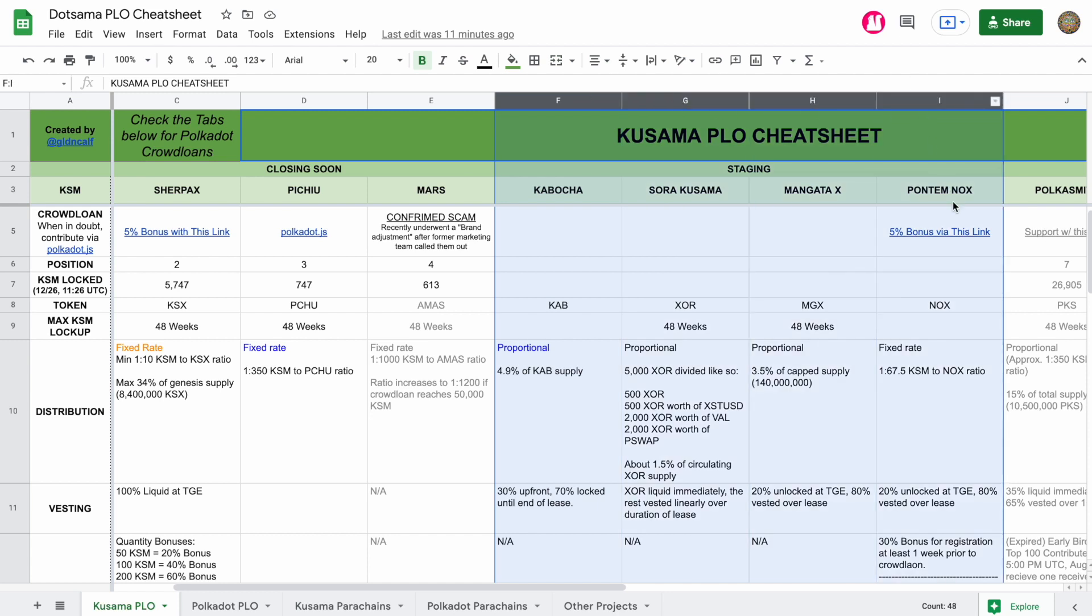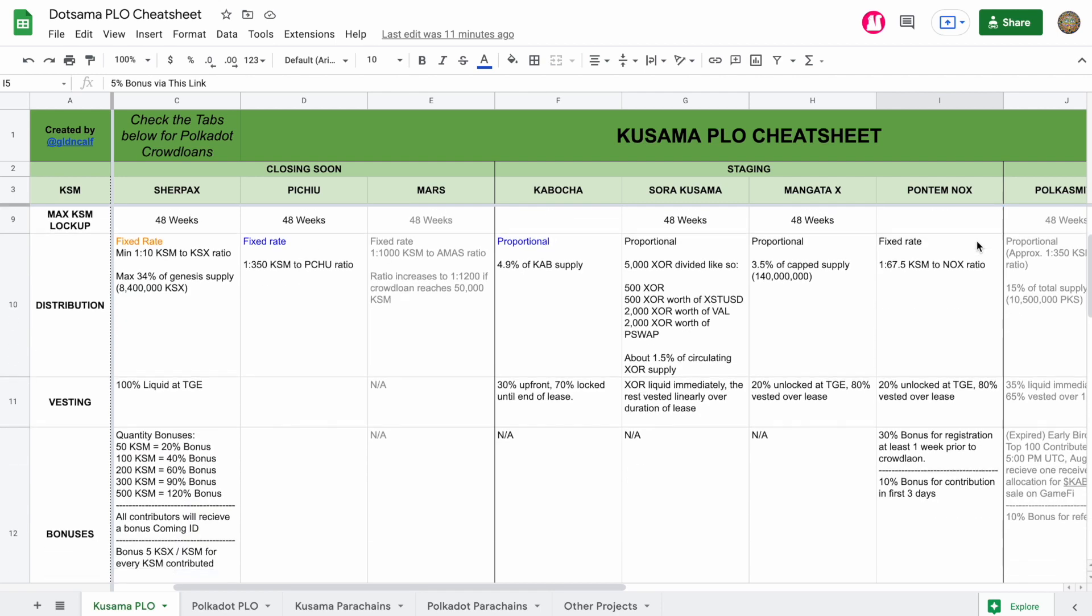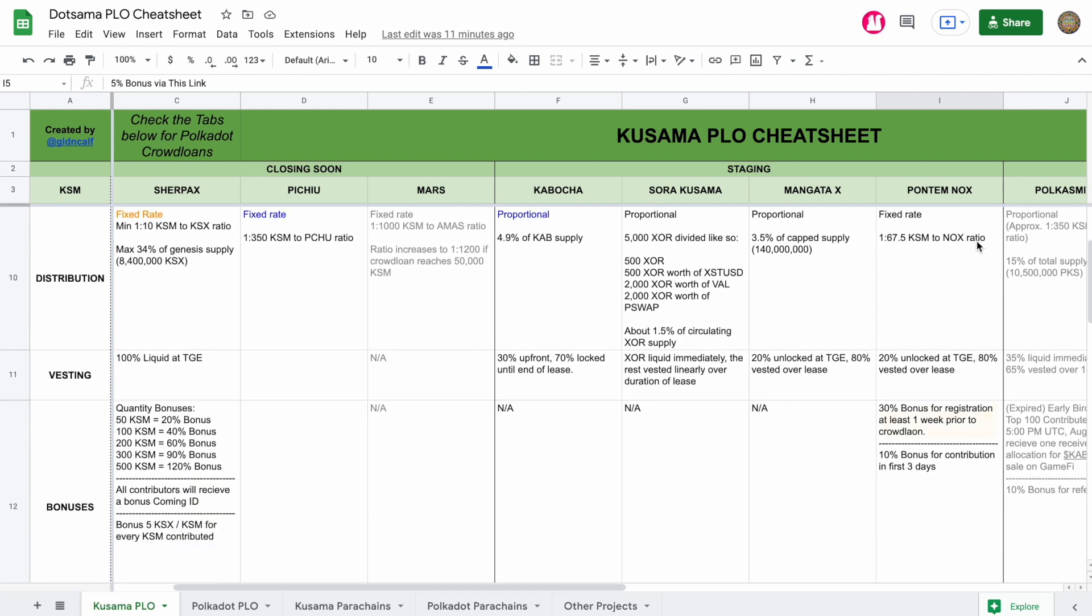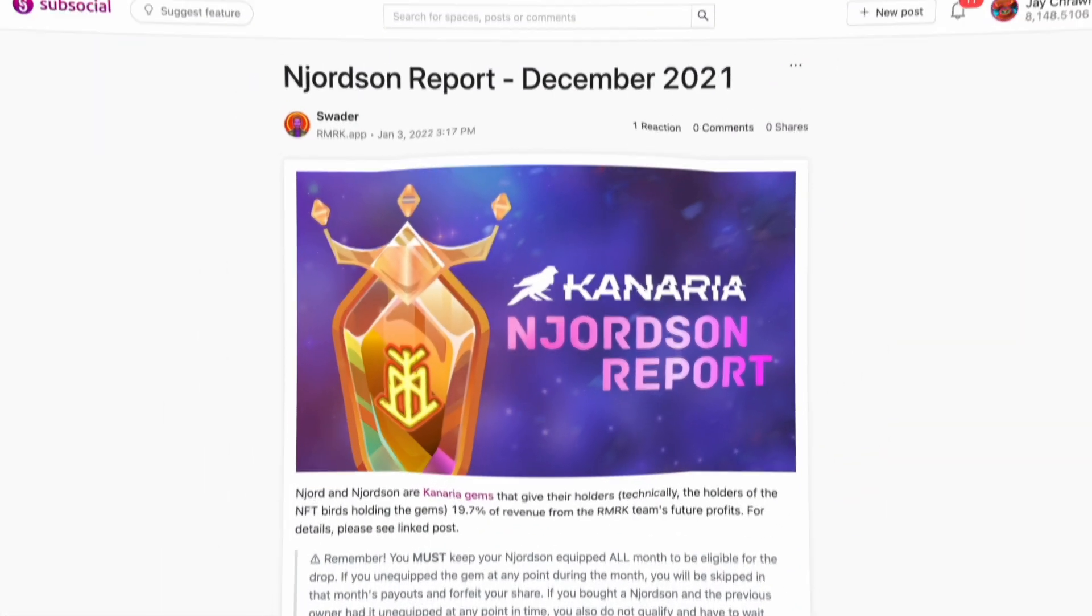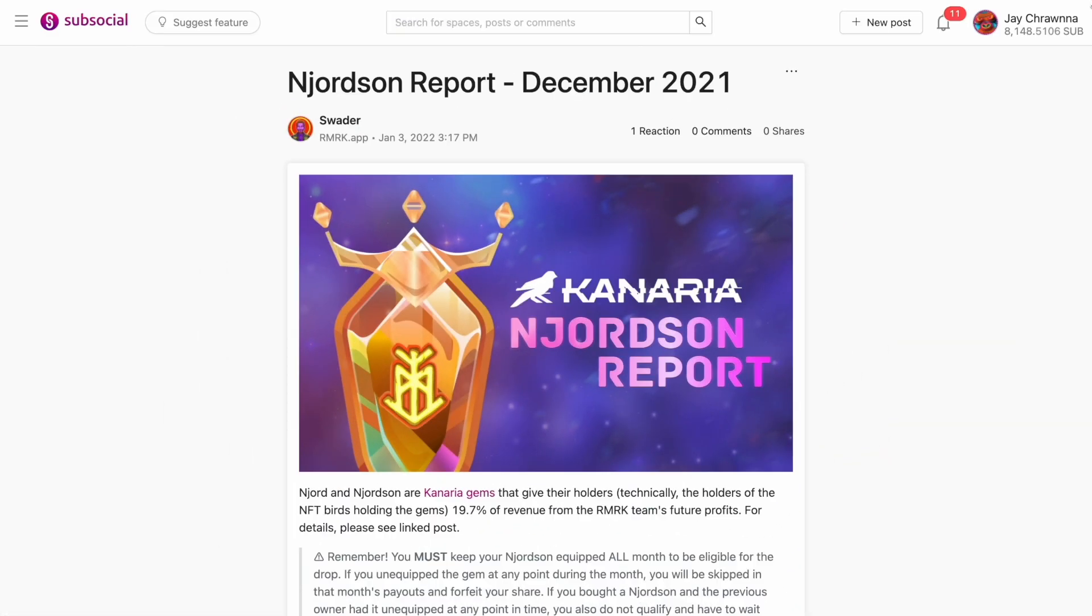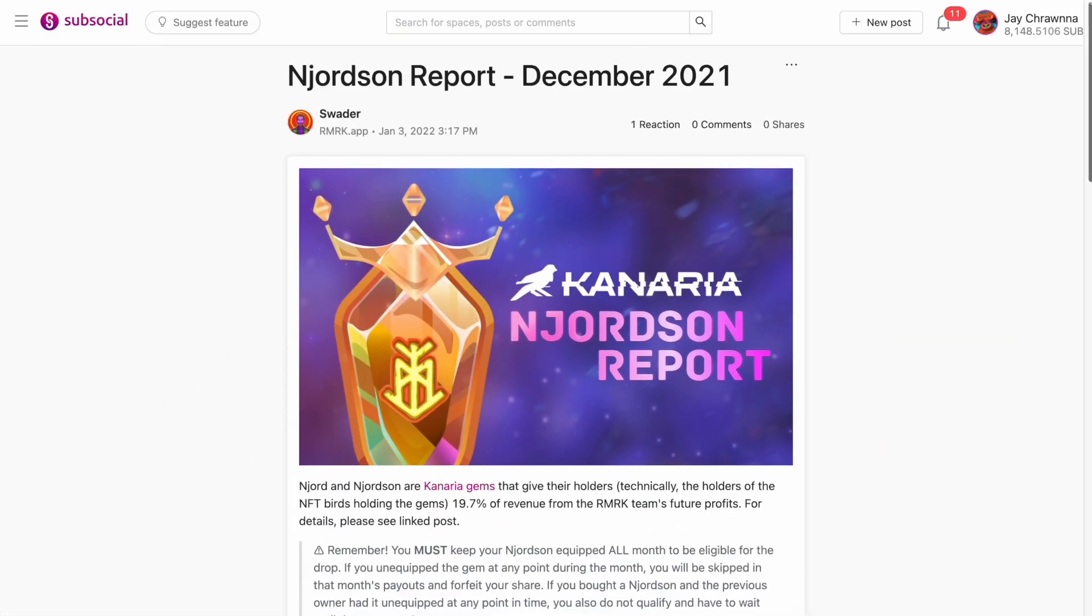And if you click this link, by the way, to register seven days before they go live, you will get an extra 30% on your crowdloan contributions. But let's talk about those NFTs. Starting with this